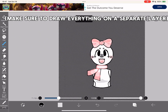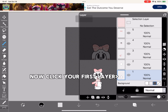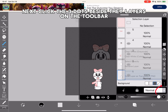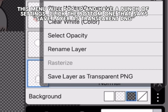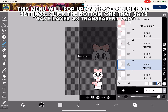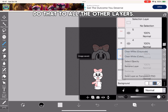Make sure to draw everything on a separate layer. Now click your first layer, then click the three dots beside the layers on the toolbar. This menu will pop up with a bunch of settings. Click the bottom one that says Save Layer as Transparent PNG. Do that to all the other layers.